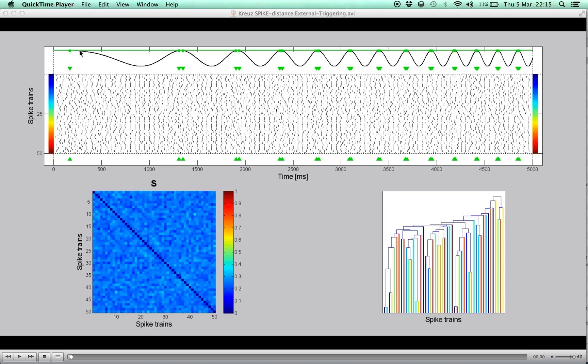In this simulated setup, a population of 50 neurons is recorded upon presentation of a time-varying non-periodic stimulus, a chirp function in this case.